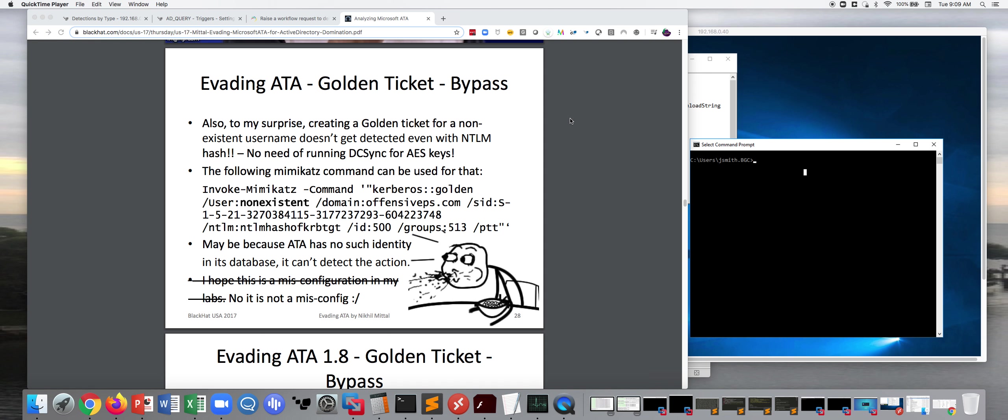Hi, my name is John Smith. I'm with ExtraHop Networks, and today I want to talk a little bit about an integration that we've done to help with detecting golden ticket attacks.